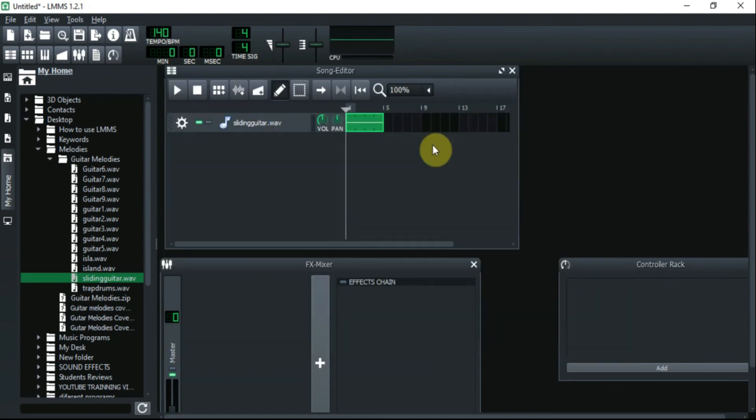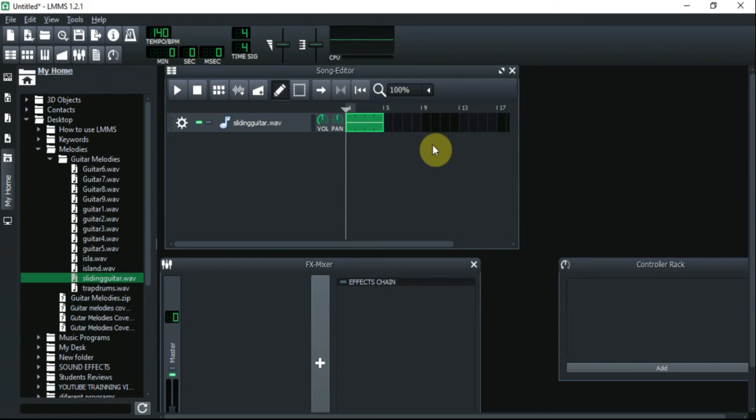Alright, so there you have it. You just learned how to create your very own sample inside of LMMS. In my future tutorial, I'm going to teach you guys how to manipulate this sample using a VST that is pretty similar, kind of like Gross Beat, like the one you use inside of FL Studio, and it's completely free. So I hope that this is something that you like and I hope that you learned something new from this tutorial.